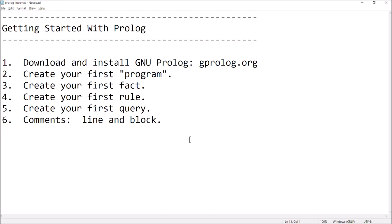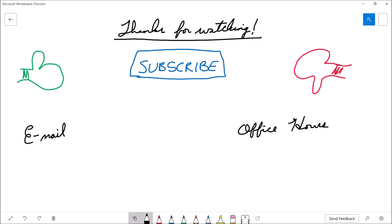Let's summarize what we covered in this video. I showed you how to download and install Prolog, how to create your very first program and load it into memory, what a fact looks like, what a rule looks like, different ways to query your knowledge base, and how to write comments. There's a lot more to learn, but this covers the basics to get you going. If you found the video useful, please consider giving it a thumbs up.